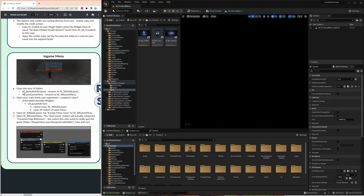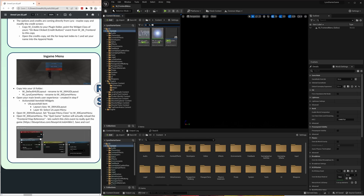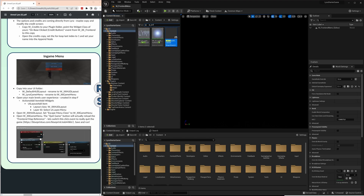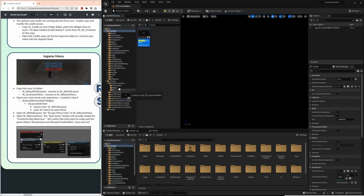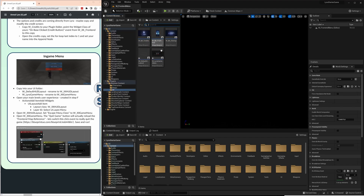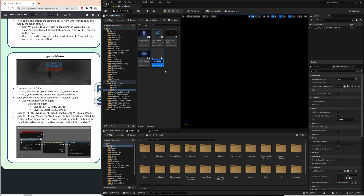Looks good, but we don't have an in-game menu. If you press Escape or the standard key, nothing happens. Again, we need two activatable widgets from Lyra. One is Default HUD Layout — copying it to our UI folder. And the other one is the Lyra game menu. Same thing. We're reusing a lot of Lyra, using it as a toolbox. Go to UI, rename both — just replace Lyra with BA underscore, and replace Default with BA.